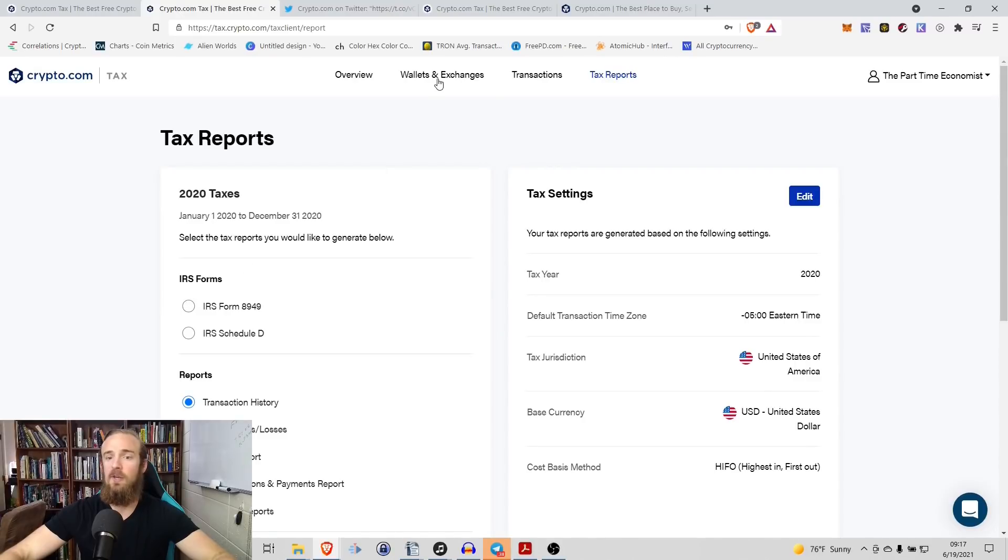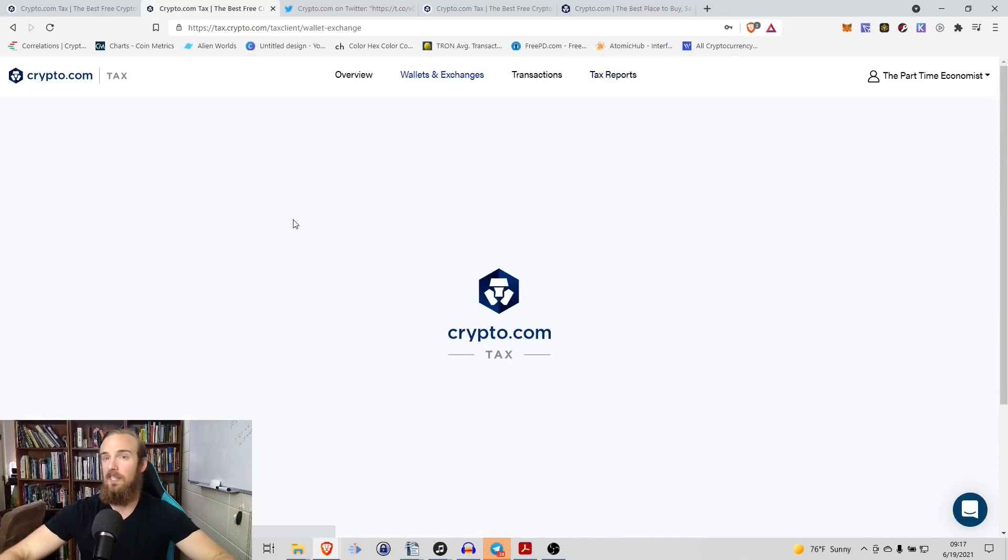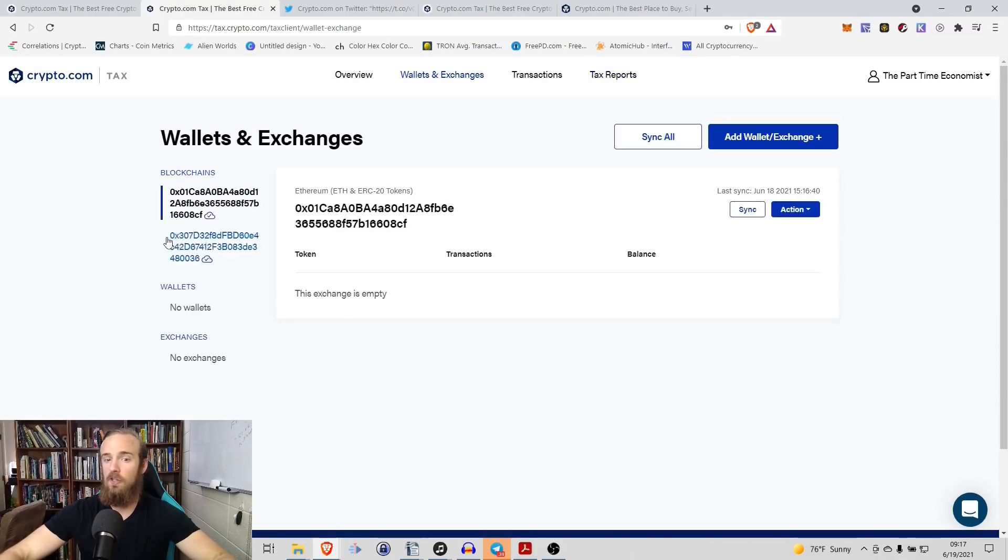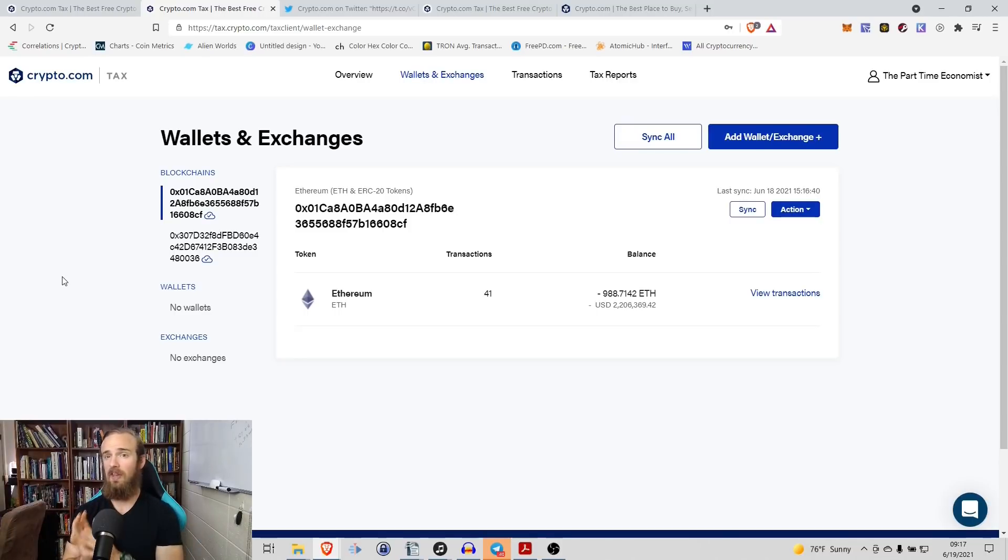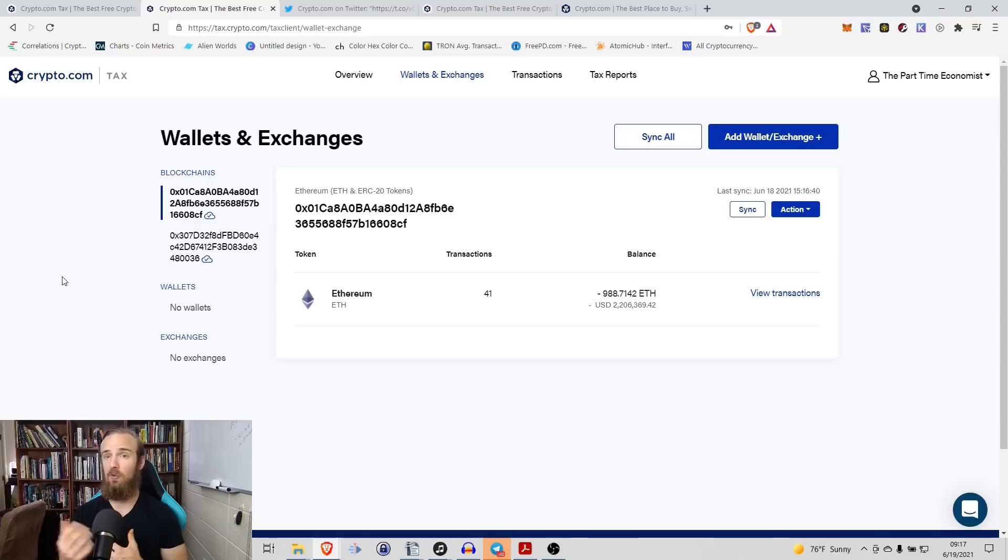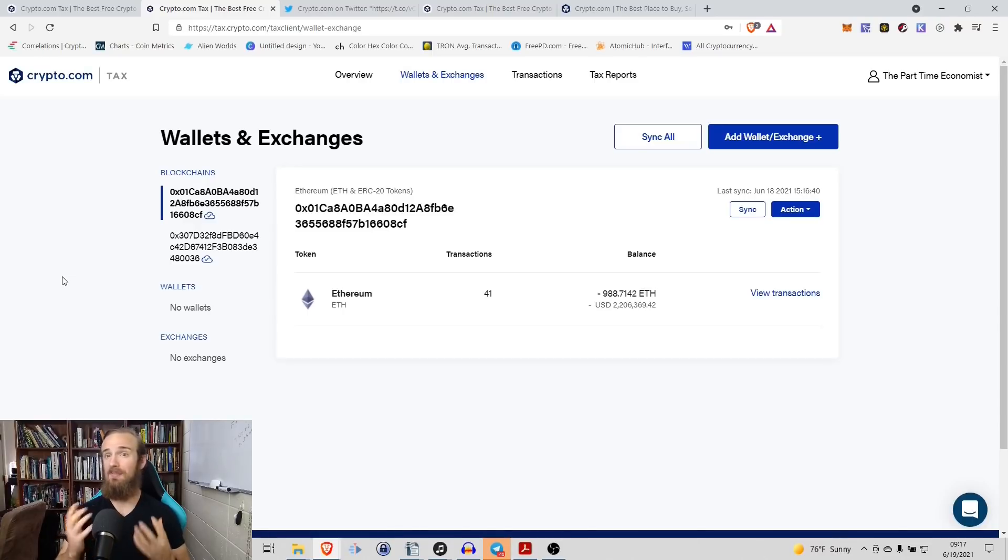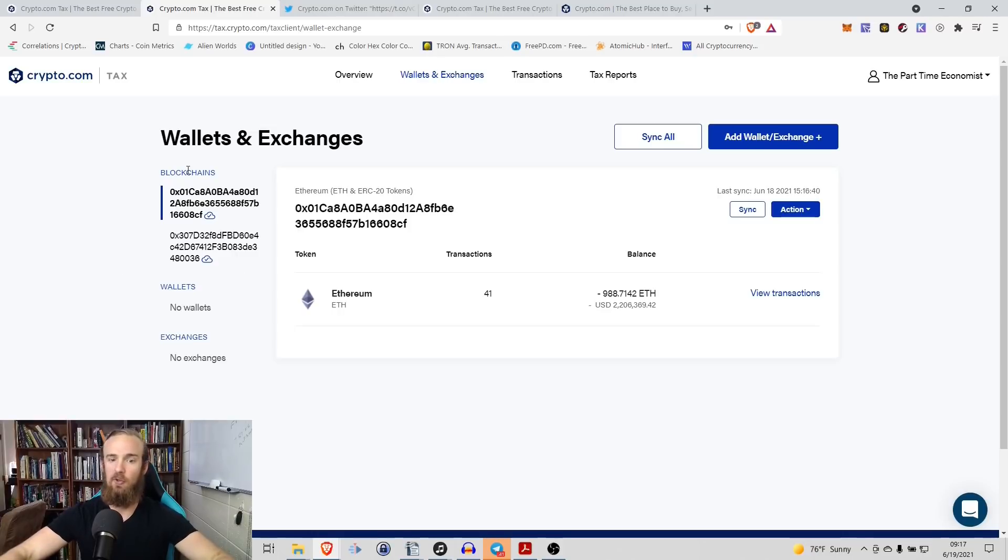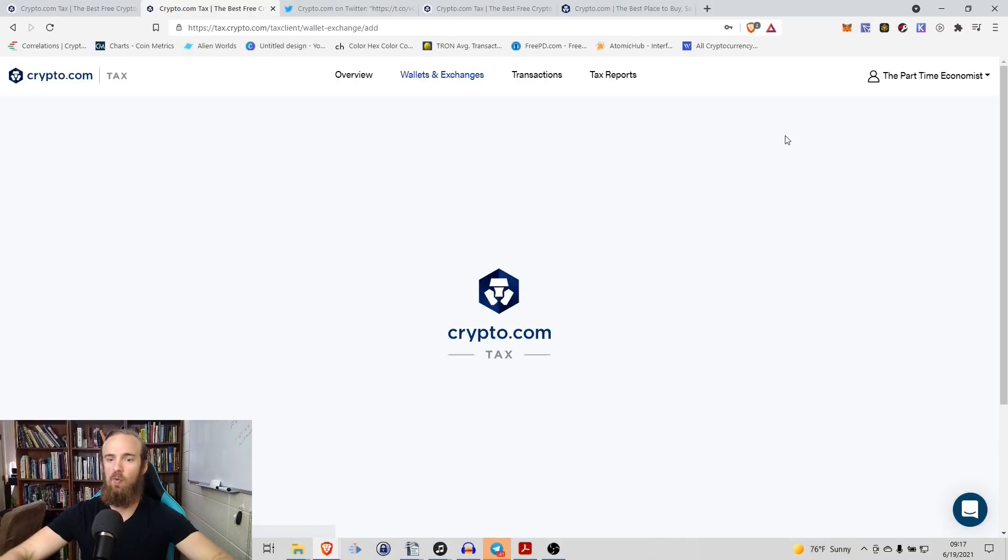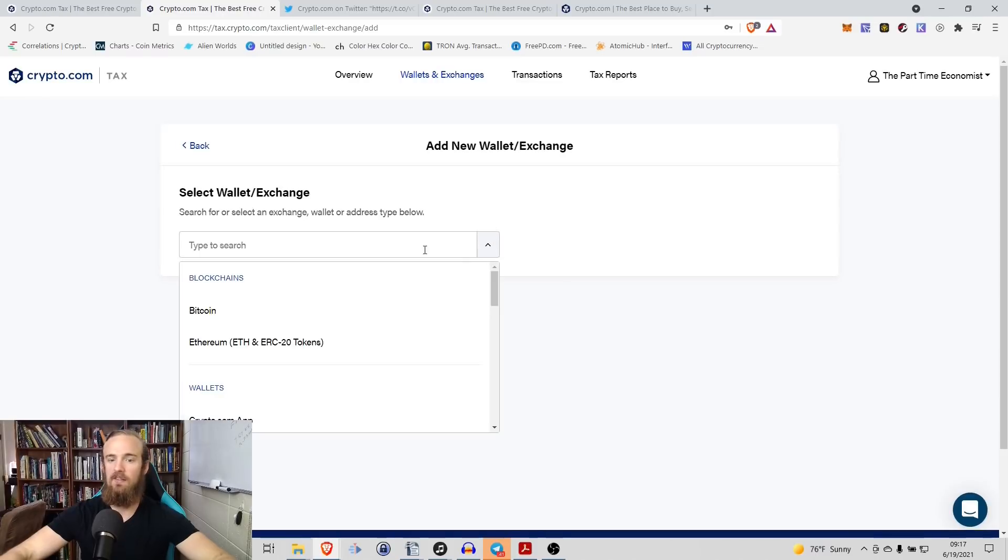The first thing that we need to do is we need to link either a wallet or an exchange. So what I'm going to show you in this tutorial is how to link a cryptocurrency wallet. So if you've got a MetaMask wallet, if you've got something like that, the vast majority of people that are transacting cryptocurrency are probably using some kind of a MetaMask wallet. So all that we're going to do is we're going to come to Add Wallet Exchange and it has a variety of different options for us.